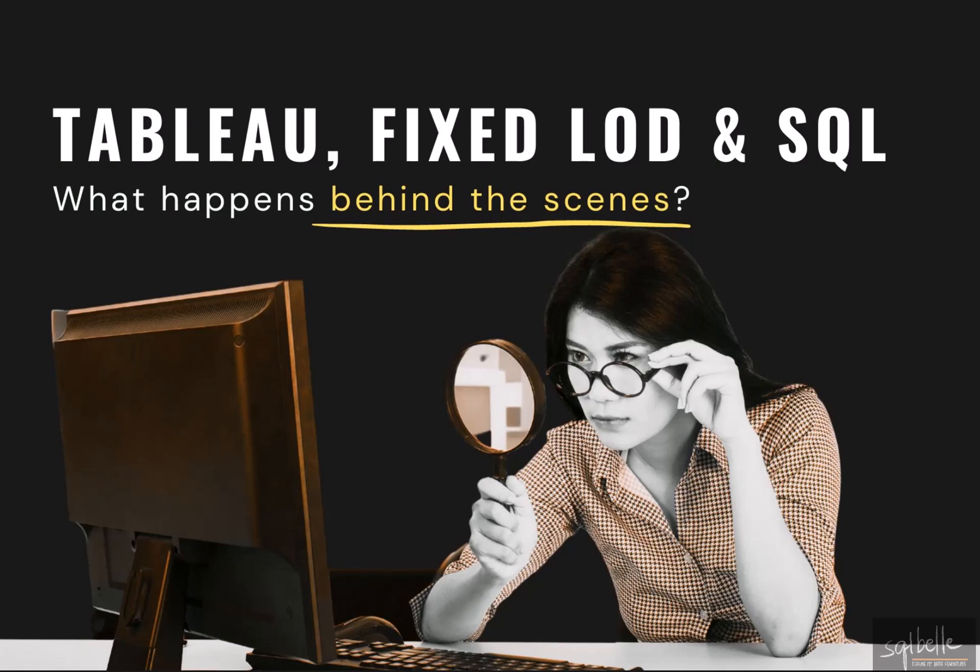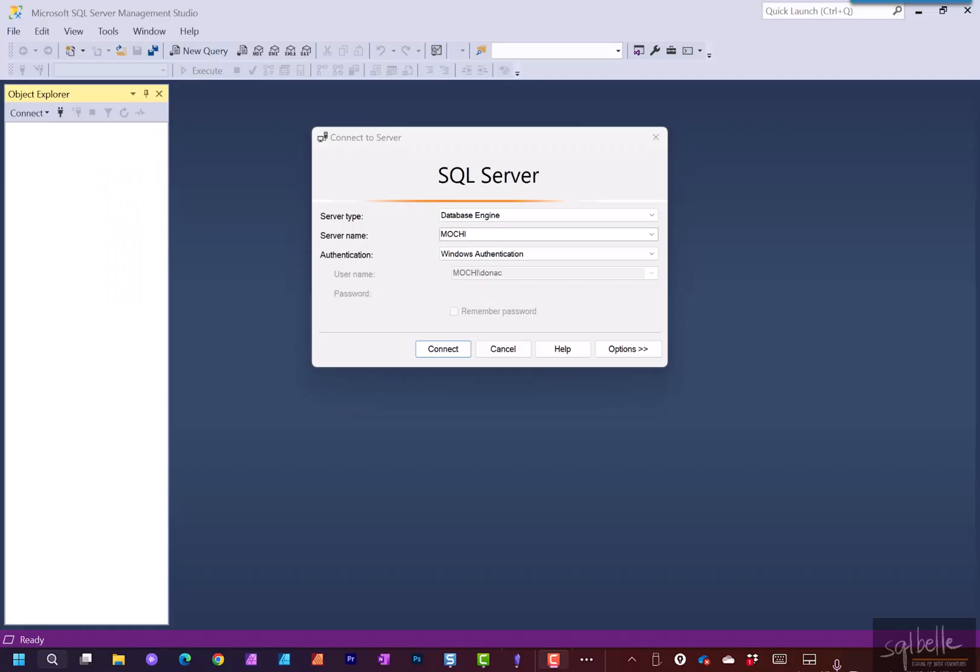In this video, we're going to explore what kind of SQL statements are generated when we use fixed LODs. For the walkthrough, I'm going to use Microsoft SQL Server. This is the SQL Server Management Studio. Let's just connect first so I can show you what database we will use.